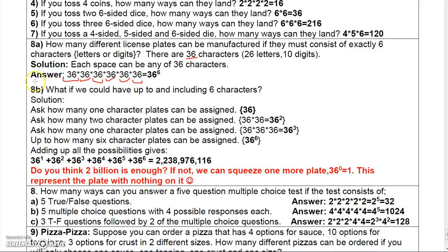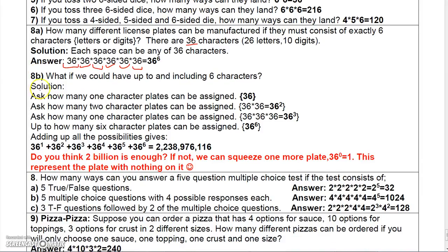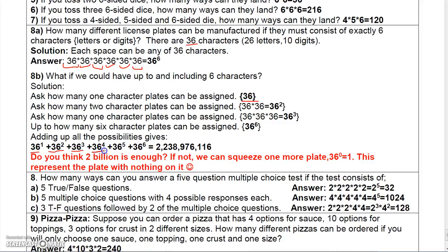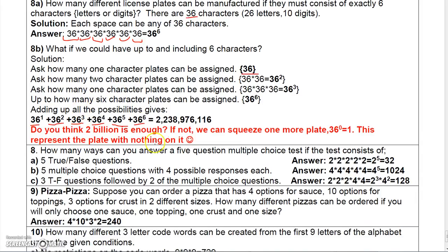If that wasn't enough, you could also include one-character plates — there would be 36 of those — then two-character plates with 36 times 36, three-character plates with 36 cubed, and so on. If you go all the way up to six-character plates, you would have to add 36 one-character plates, plus 36 squared two-character plates, plus 36 cubed three-character plates, plus four-character, five-character, and six-character plates. And just to add a little humor, there is one blank plate — represented by 36 to the zero.